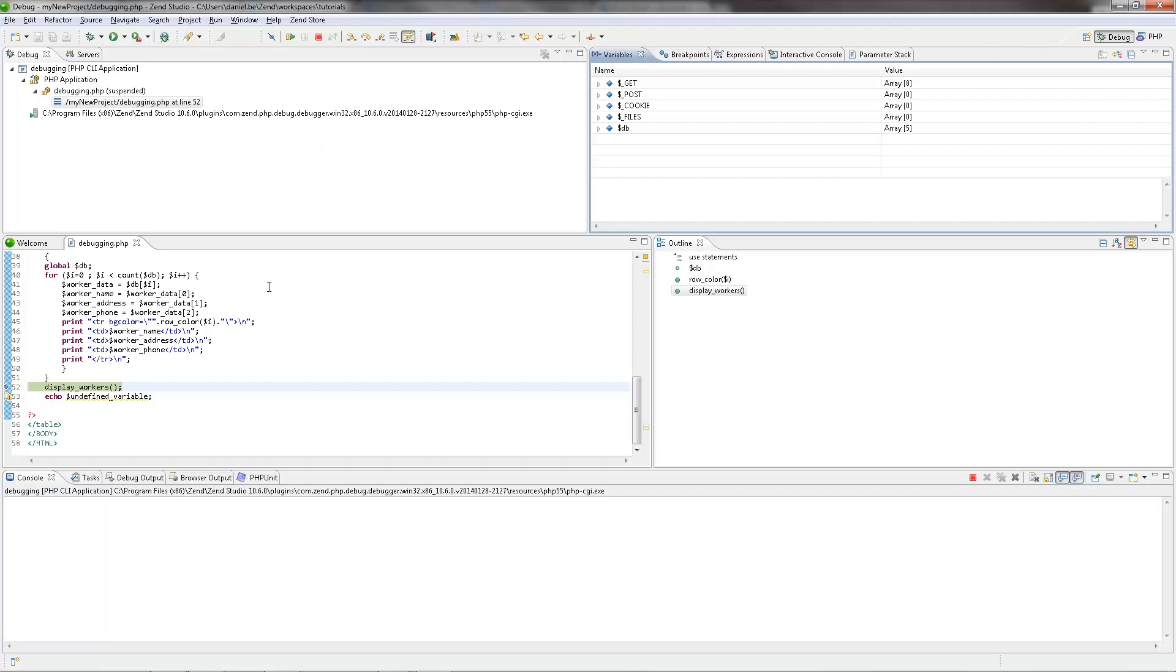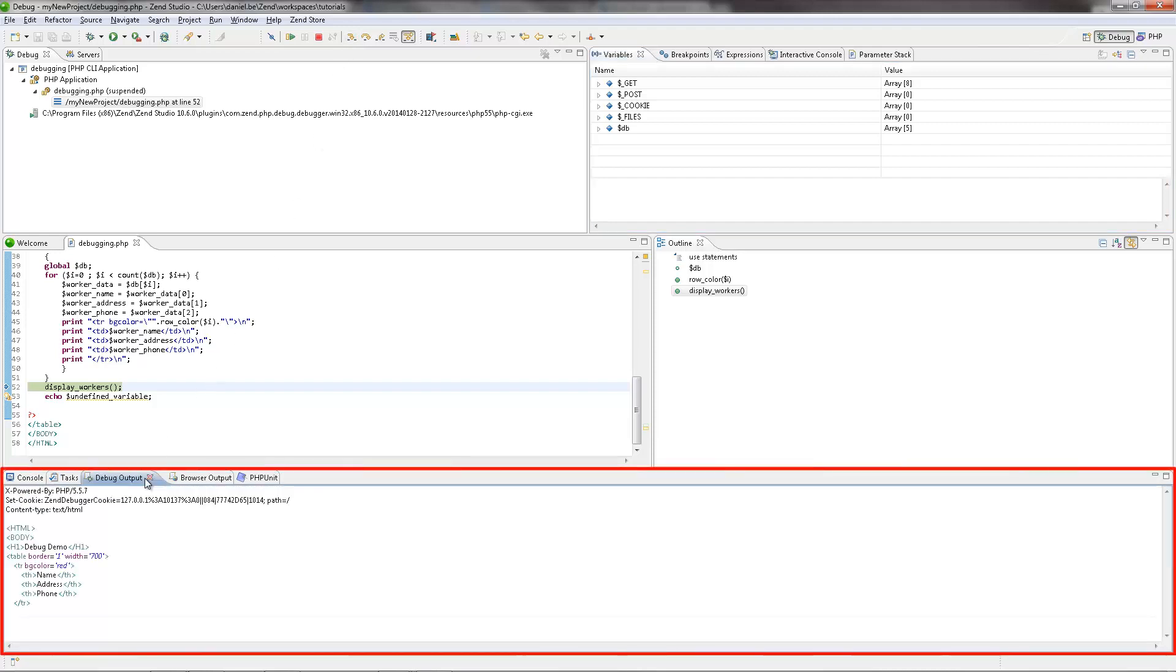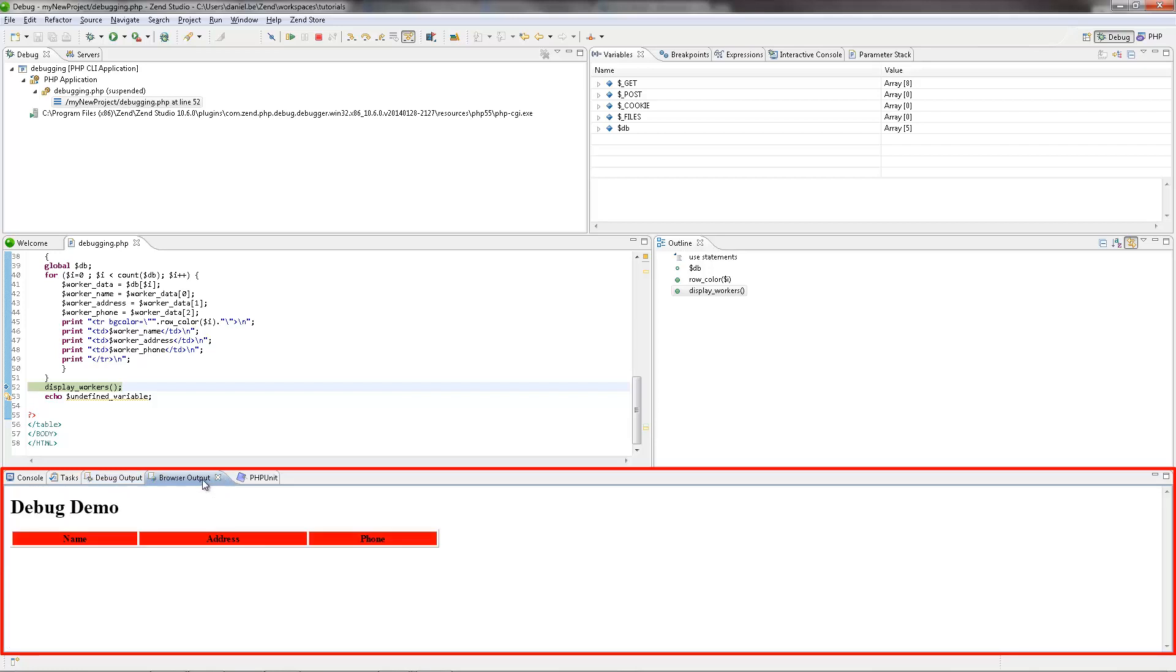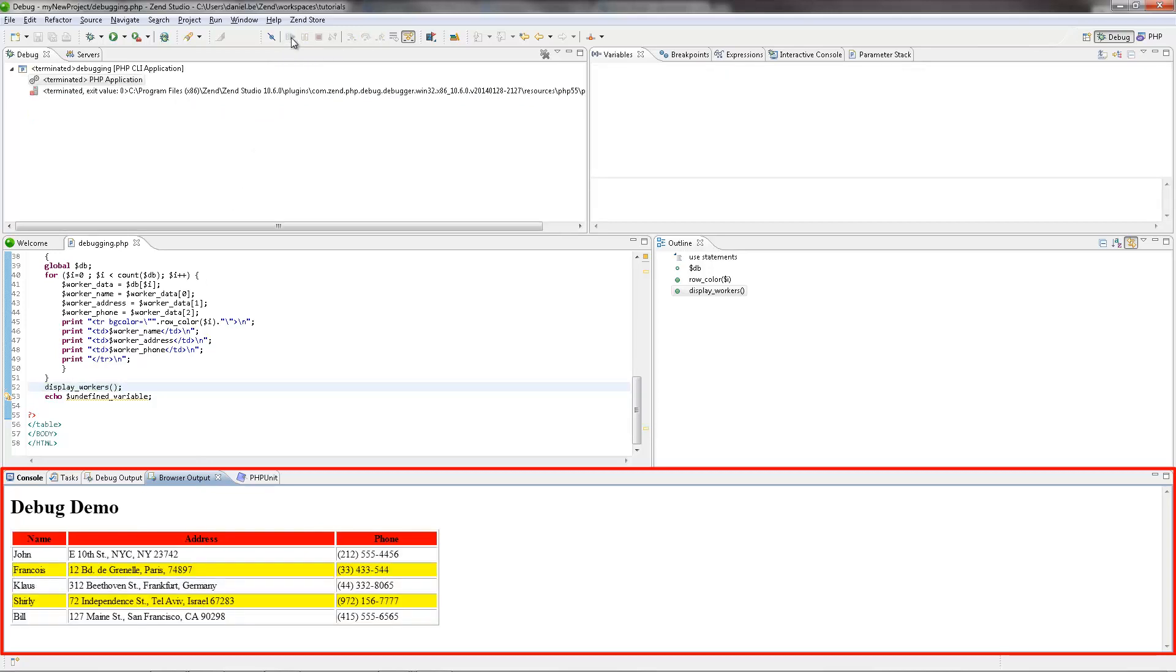The Debug Output view will display the HTML output created up until the breakpoint, while the Browser Output view will show the current output to the browser. Clicking the Resume icon again, the debugging process continues, and we can see that the Debug Output and Browser Output views are updated as the debugger goes through and runs the code.